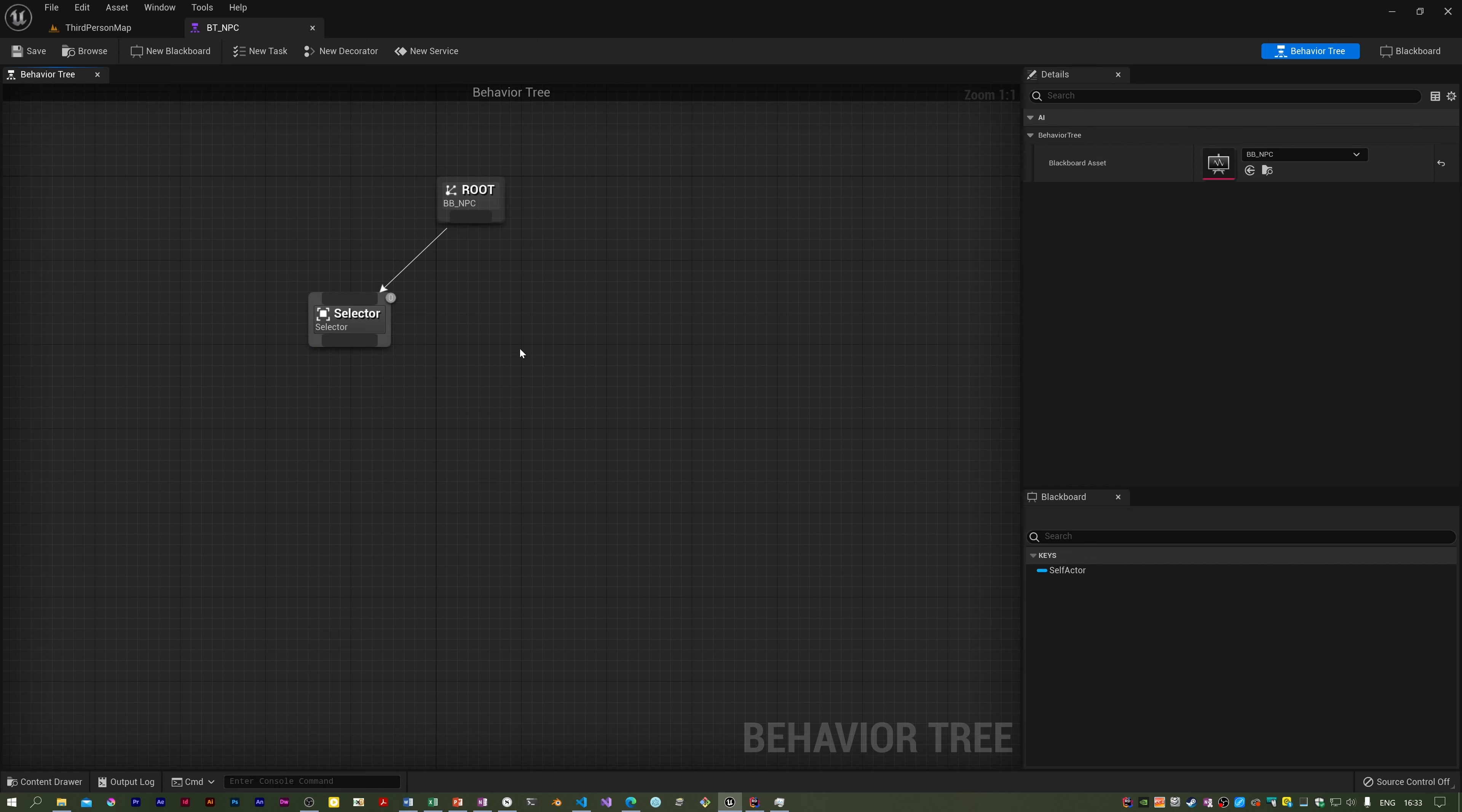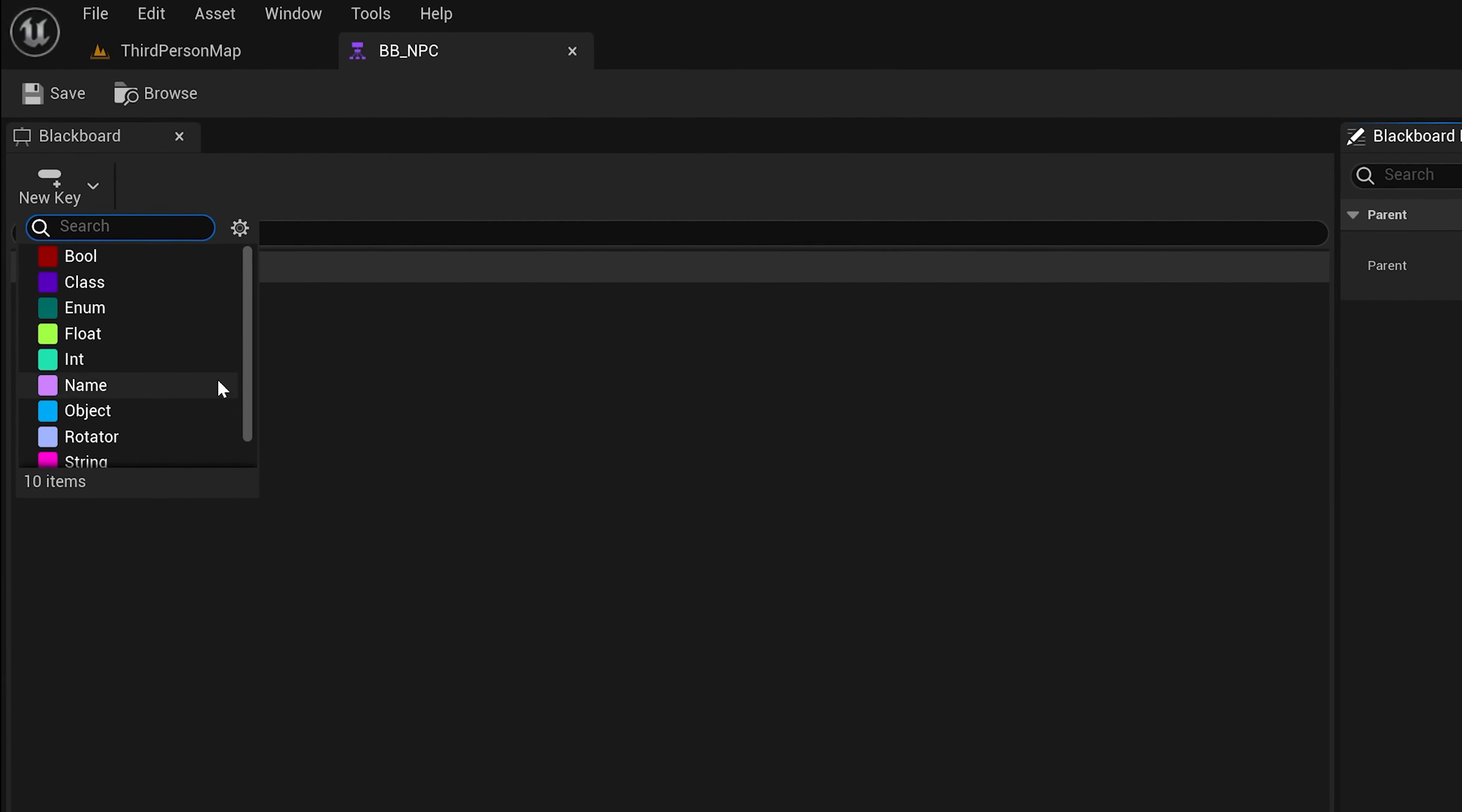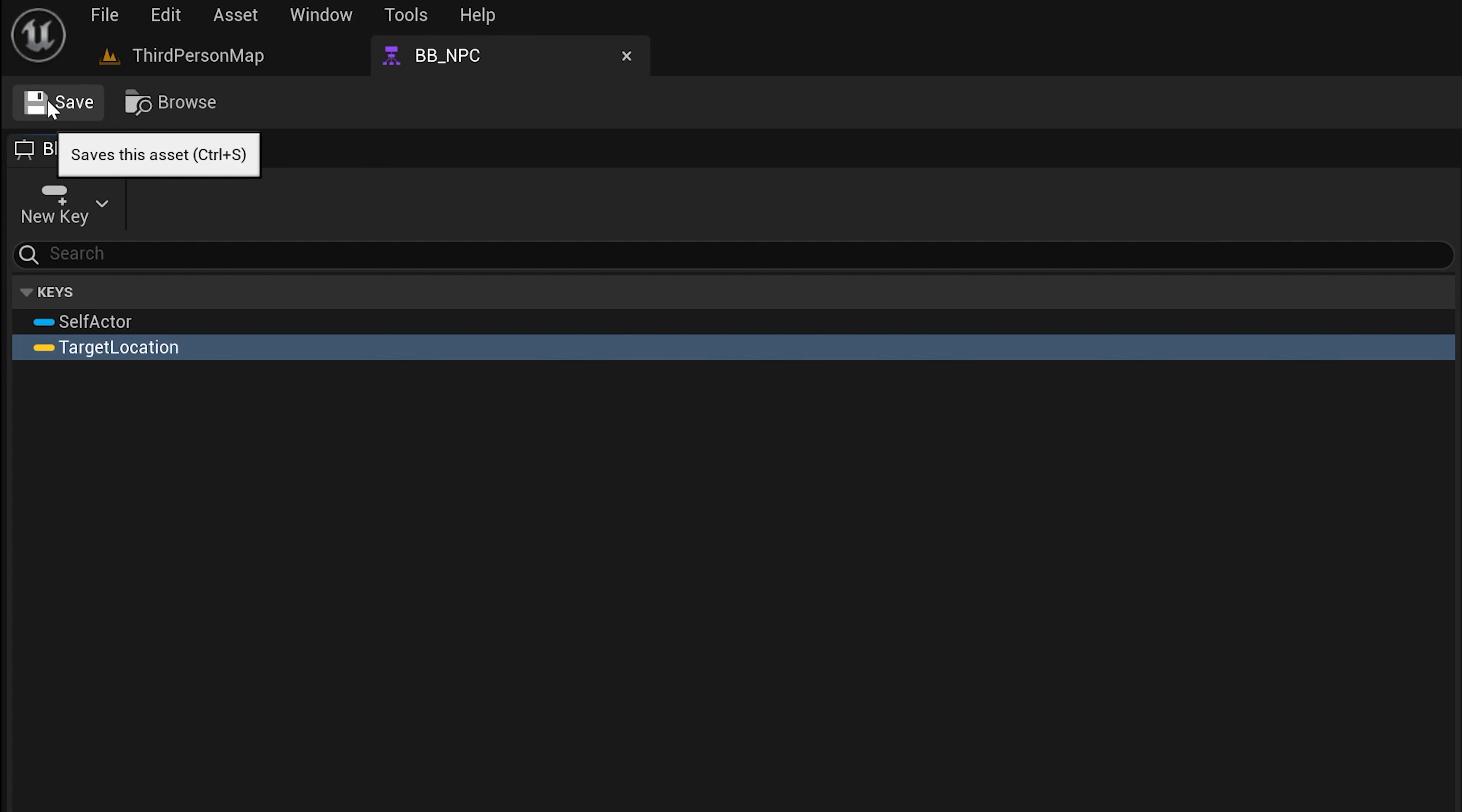Now I'm going to open up the blackboard again, and what I'm going to do is prepare for all this by adding this key. If you look at this button here with a drop down, click on it—we want a Vector. I'm going to call that Target Location, and I'm going to save everything.